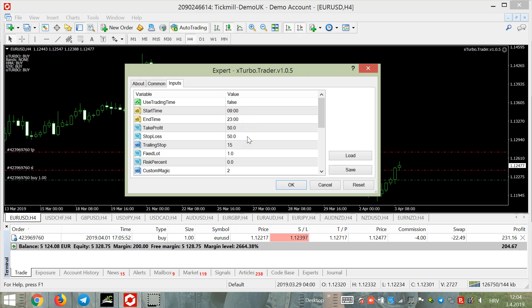Let's look at the expert advisor properties on the four-hour time frame. I put 50 pips for take profit, 50 pips stop loss, and trailing stop activation at 50 pips. For lot size, you can put any size you want depending on your balance, or you can set a percentage — for example, two percent.